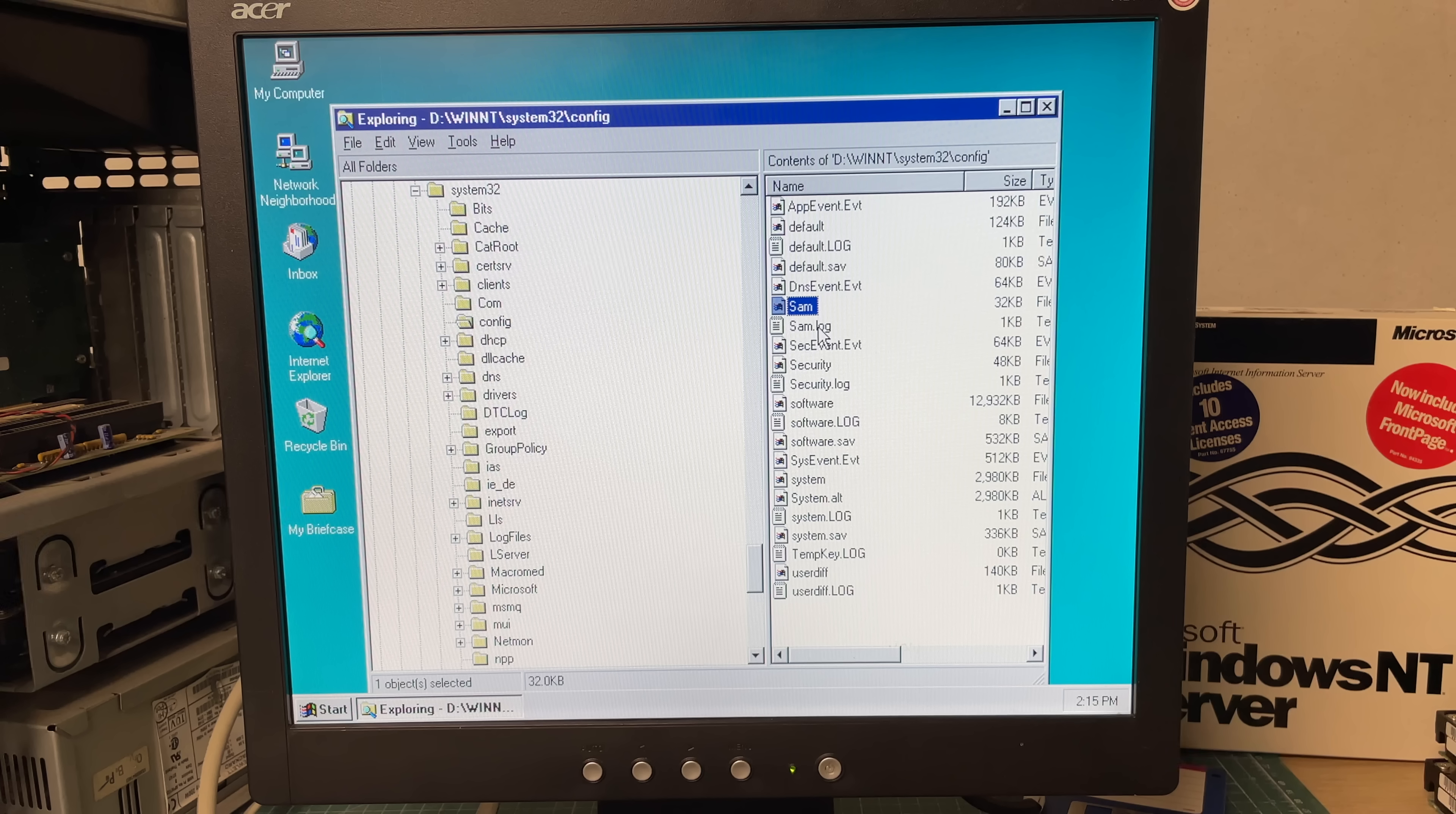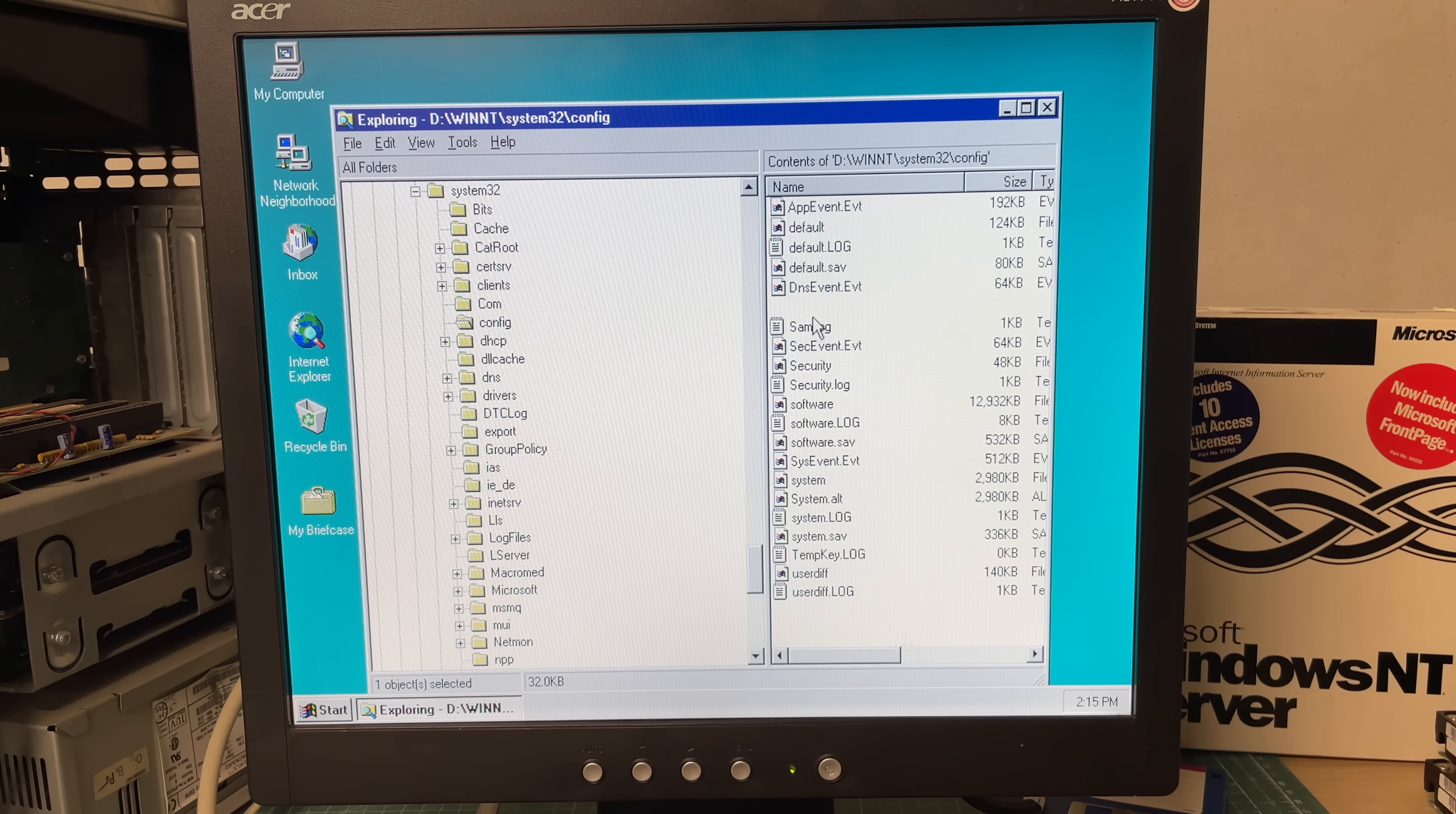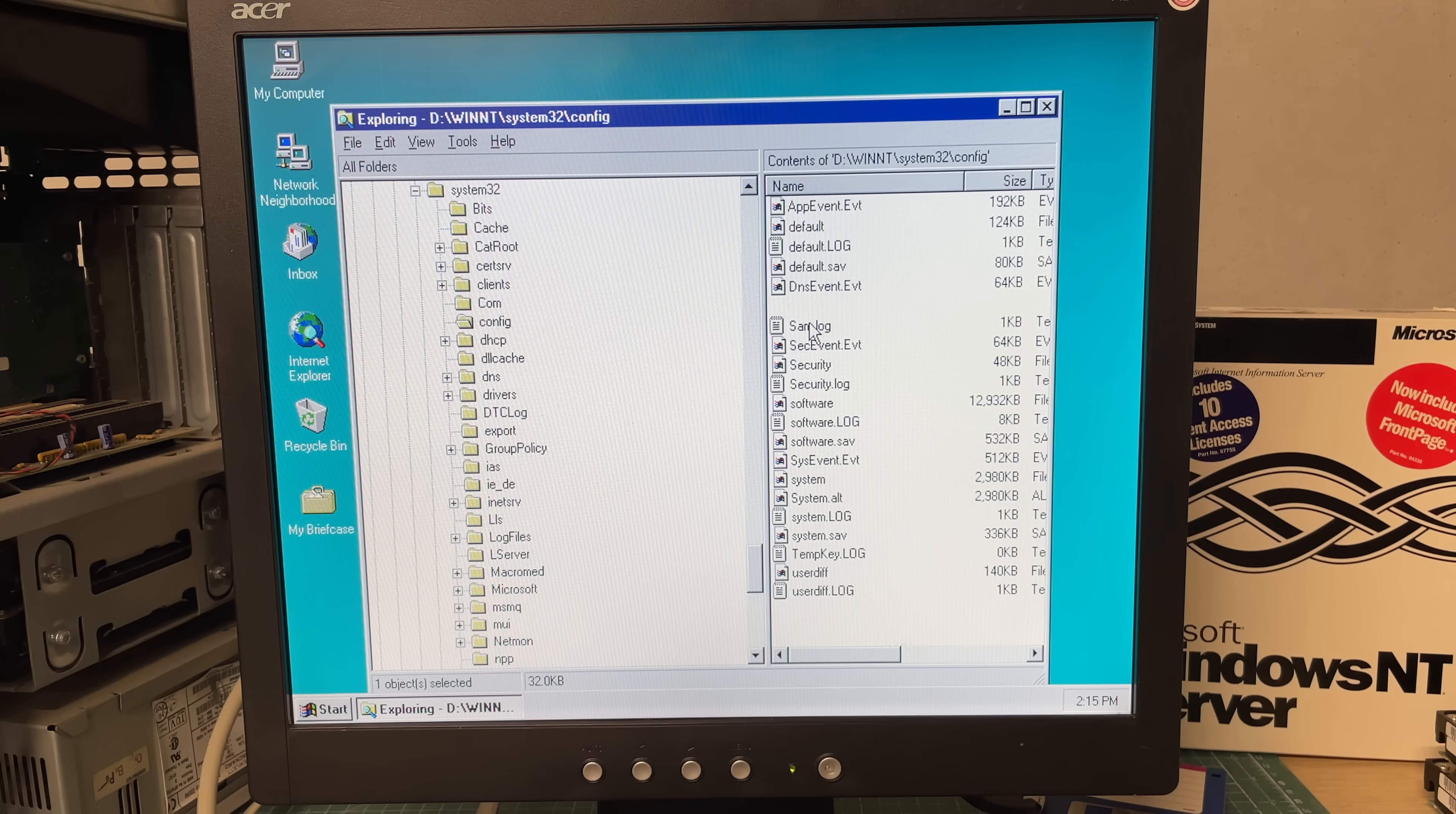Allowing Windows 2000 to create a new SAM file upon boot which will basically set up an administrative account in this file with an empty password allowing us to enter the system. So just going to rename this to SAM dot old.